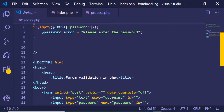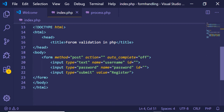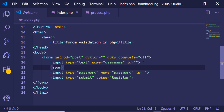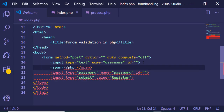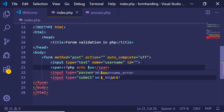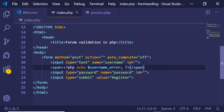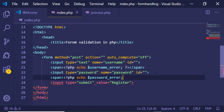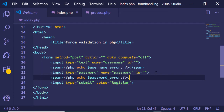After declaring these error variables we just need to display them. After each input field we add a span tag, and inside it we put a PHP tag with echo $username_error. Similarly after the password input field we add another span tag and echo $password_error, then close the PHP tags and the span tag.